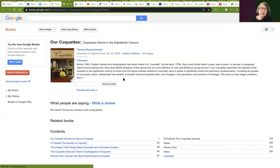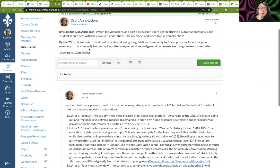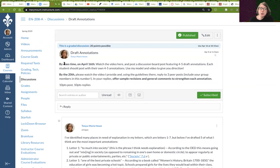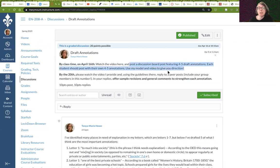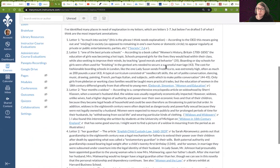So this is what I'm asking you to do over break, due by April 16th: watch this video and post a discussion board post with four to five draft annotations. I did five of them here — you can do four if you like, or more if you want.